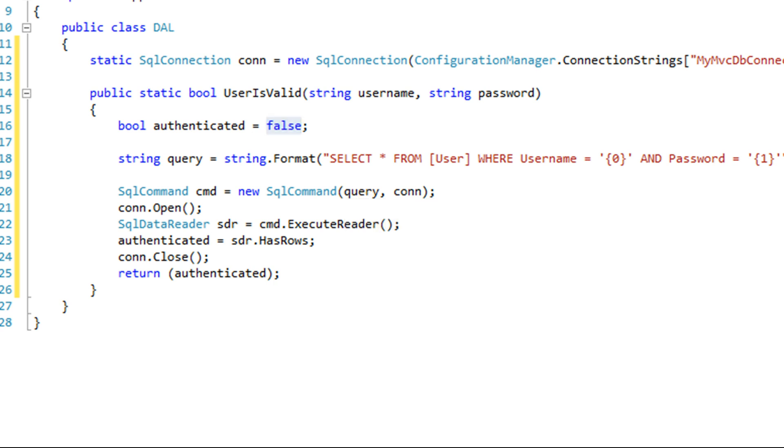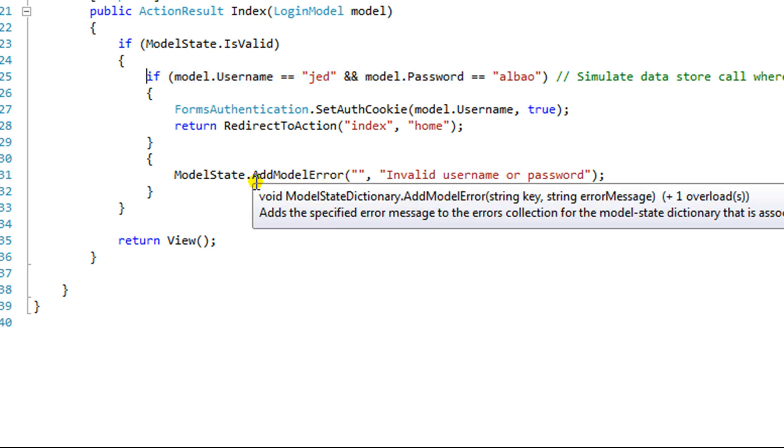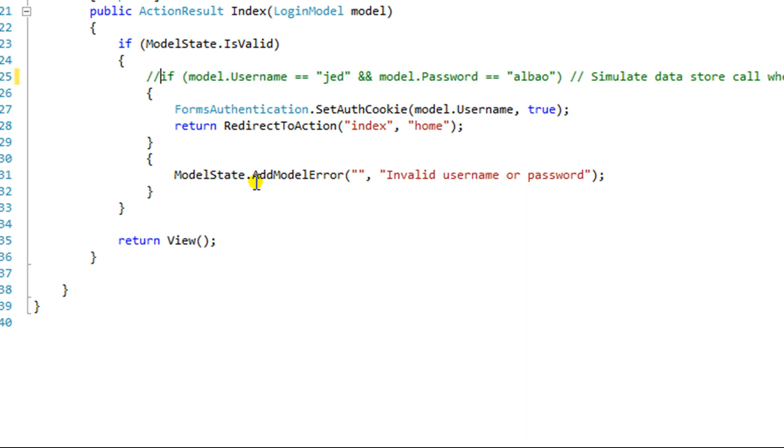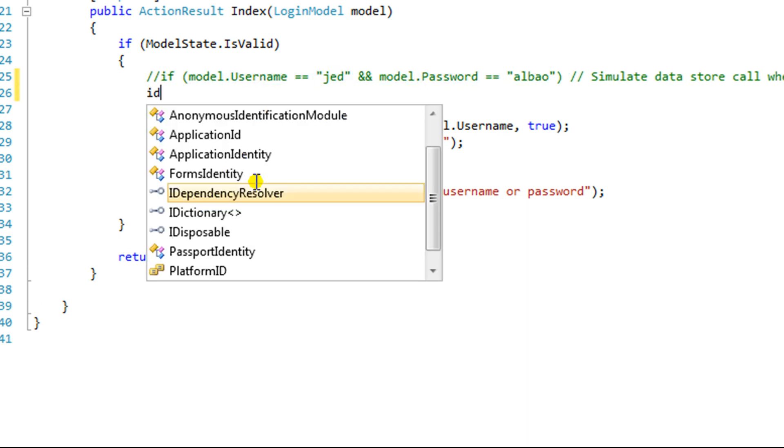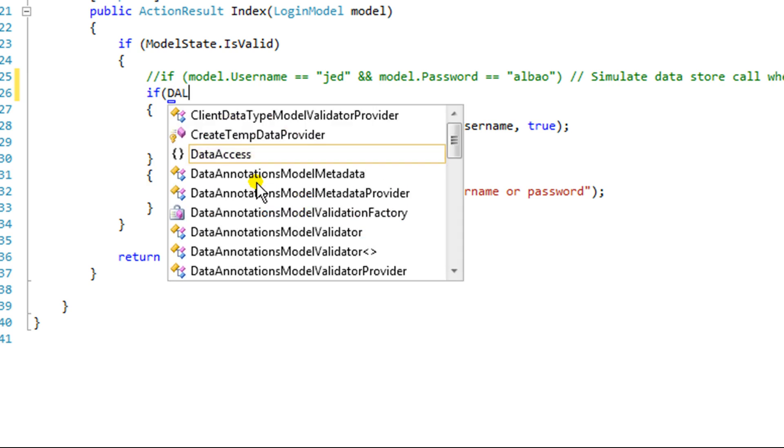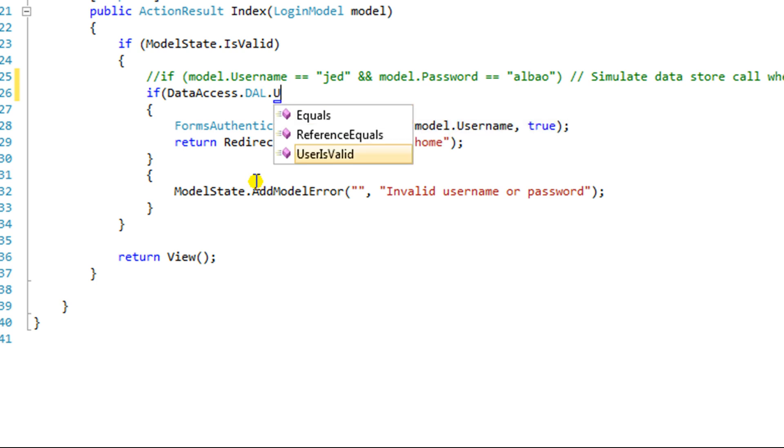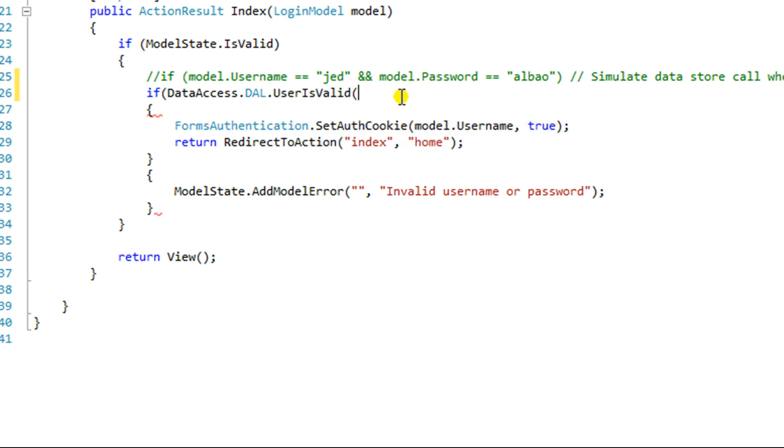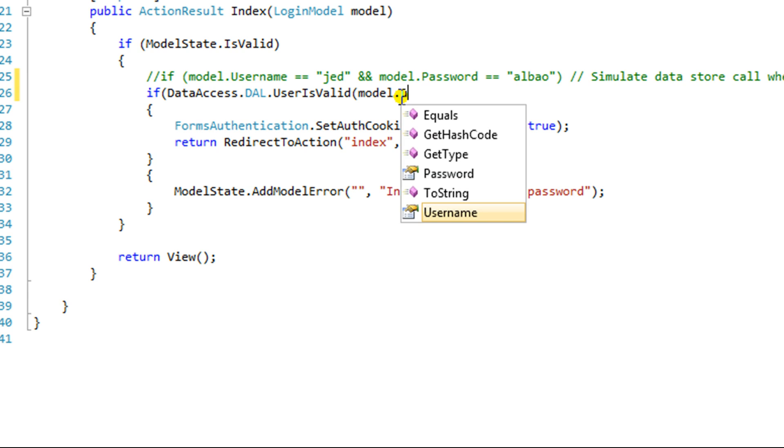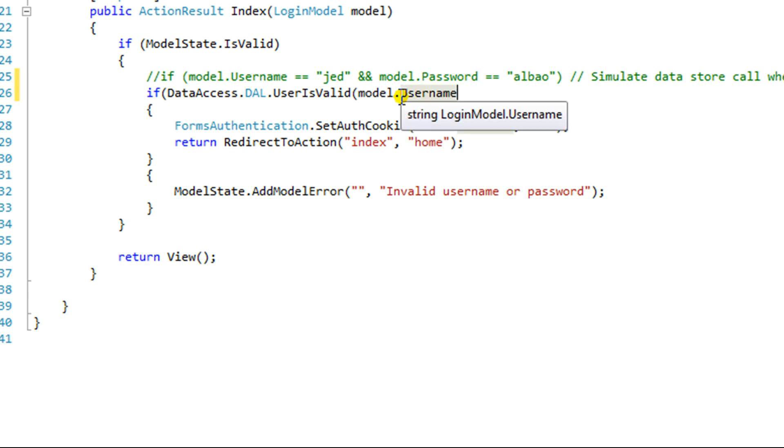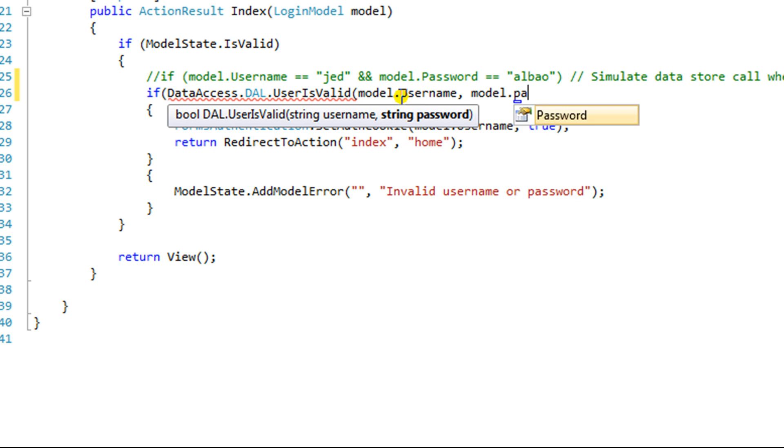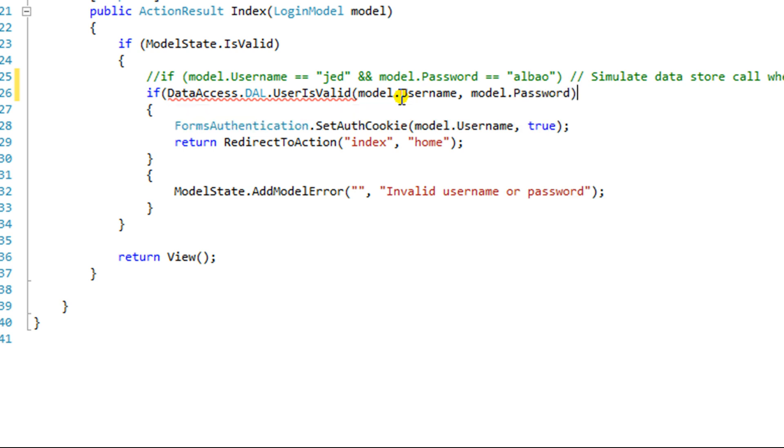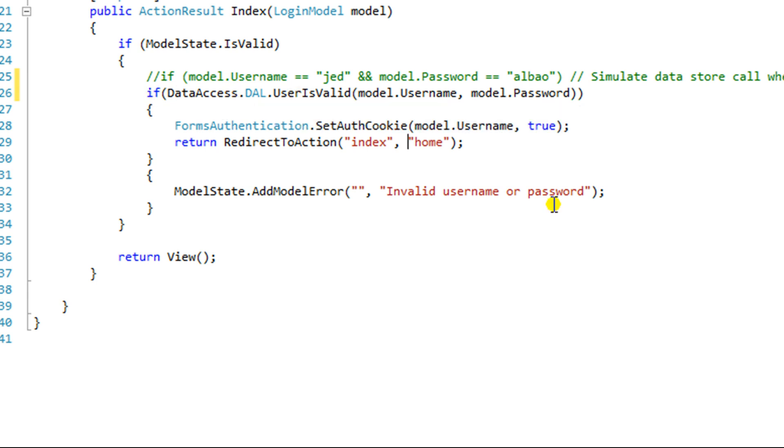Now what we need to do is go back to our login controller. And instead of having this silly line of code here, what we're going to do is comment that out. And we're going to go, if the DAO data access DAO user is valid, the model dot username and the model dot password, if that returns true, then authenticate or set the authentication cookie. If it doesn't, then we're going to return the error. So let's run this.